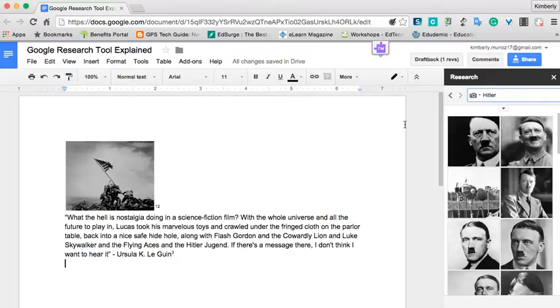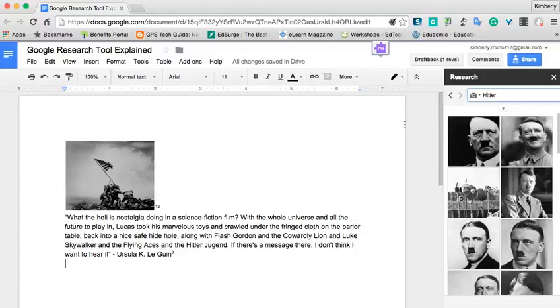And then the dictionary, of course, will help you to look up words that maybe you don't understand. I hope that you'll find the Research Tool and Google Docs helpful. And check back with us for more information at another time.